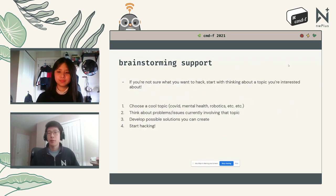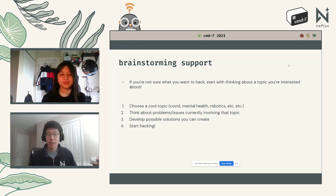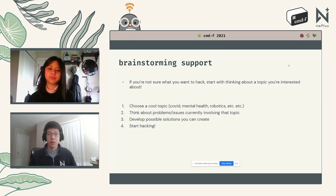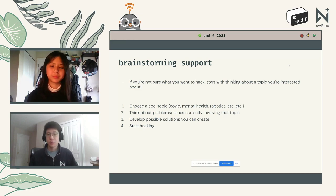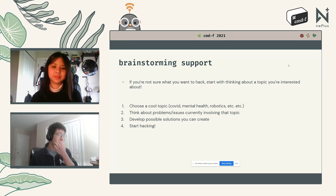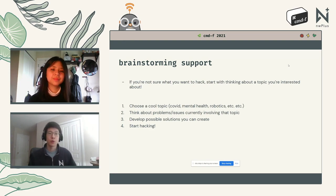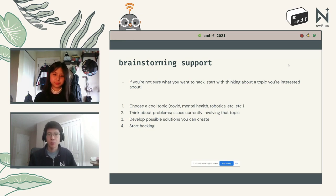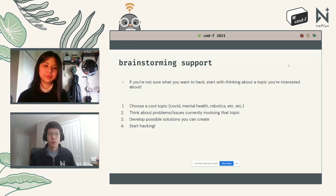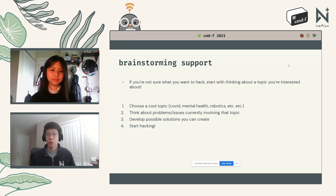If you're not sure what you want to do, start with a topic you're interested in — it doesn't have to be directly related to computer science. It could be a hobby or a field of interest like COVID, mental health, robotics, or anything that excites you. From there, brainstorm problems or issues related to that topic — for example, maybe you're concerned about people not taking COVID seriously, or you want to create more resources to support students dealing with isolation.